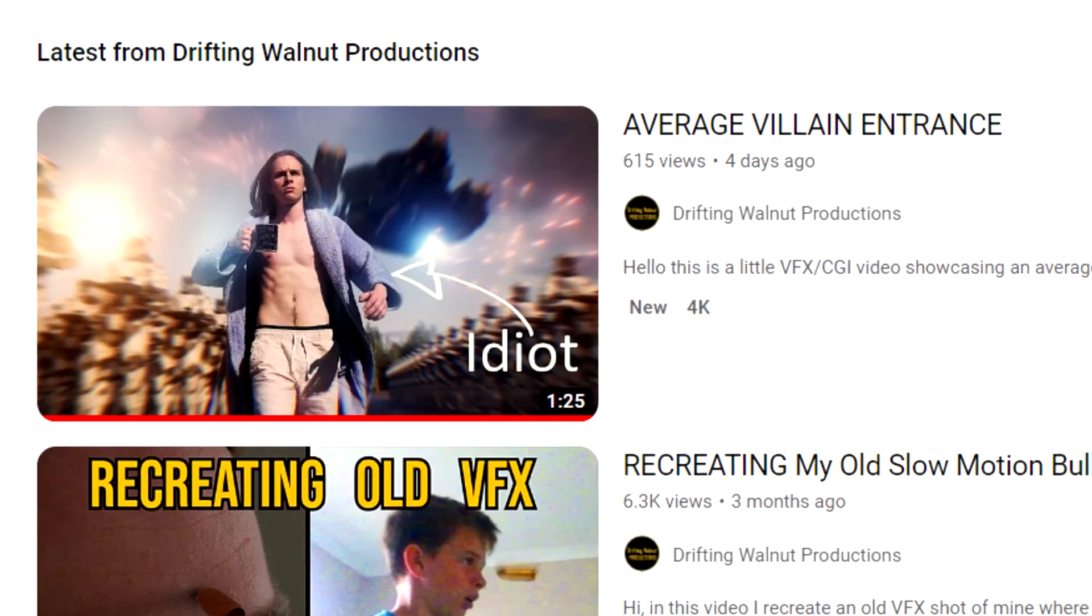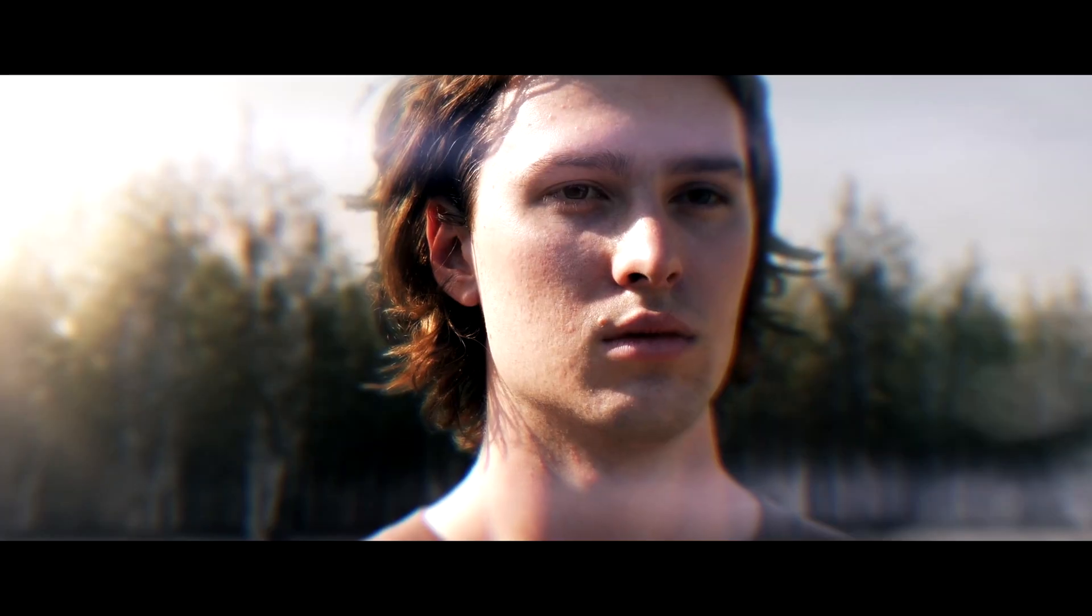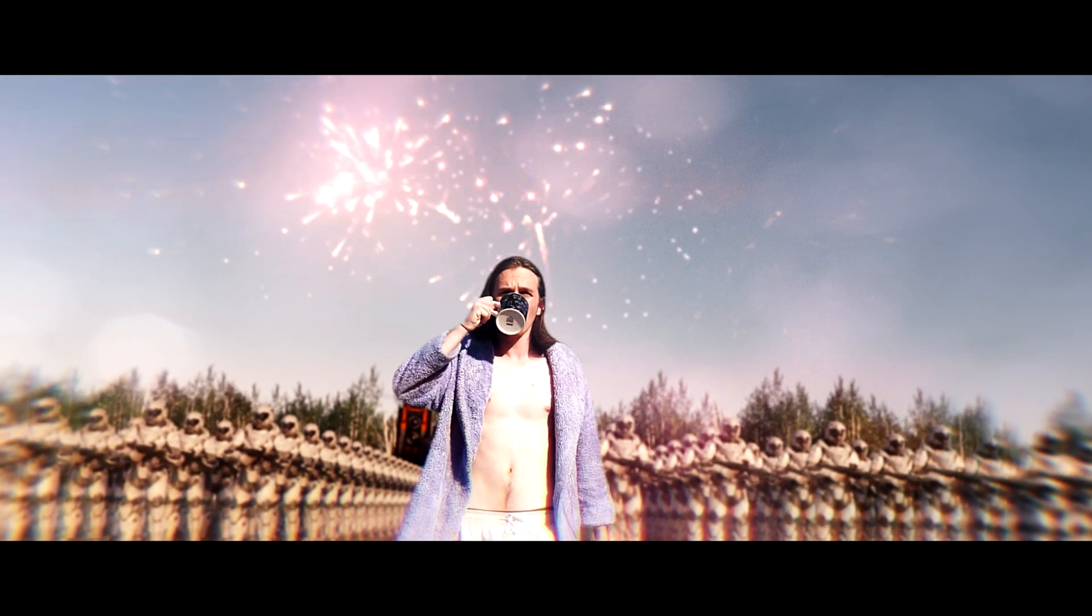The other day I released Average Villain Entrance and it is extremely VFX heavy, so today I'm going to break down how I did VFX. Go watch it if you'd like and let's get to it.